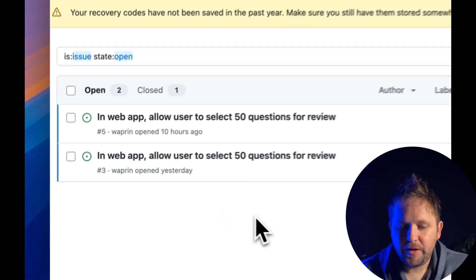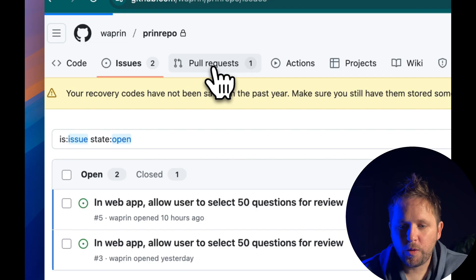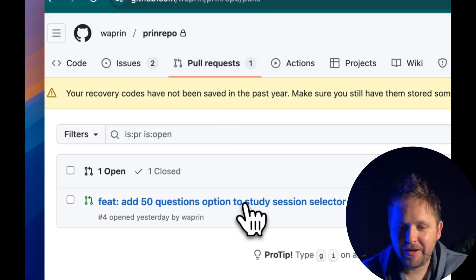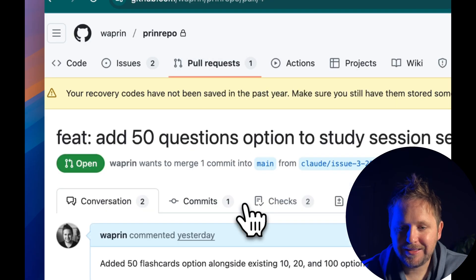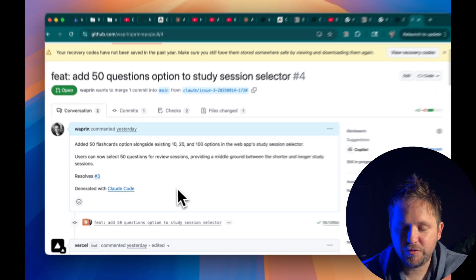Let's verify this works. If we head over to the pull requests, we can see Claude did create a feature pull request that adds the 50-questions option, which is really great.